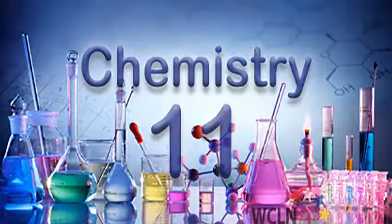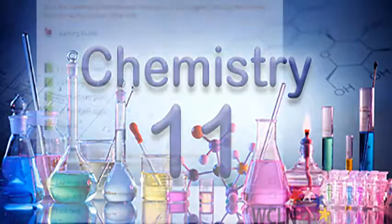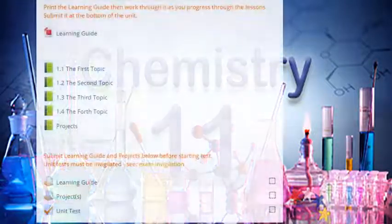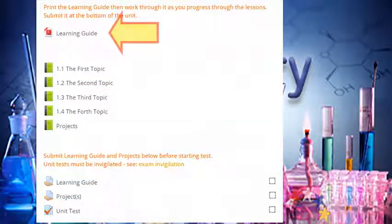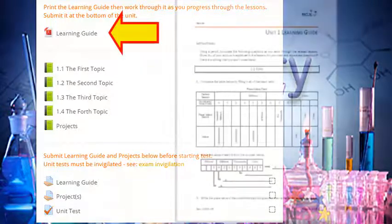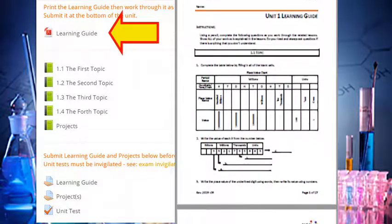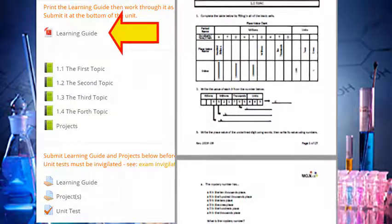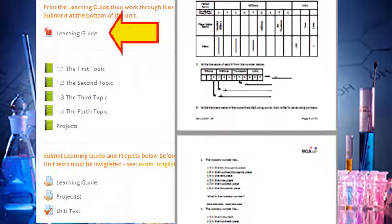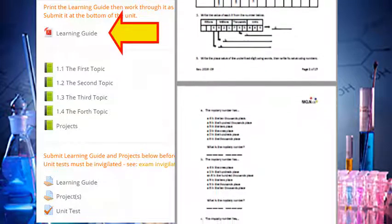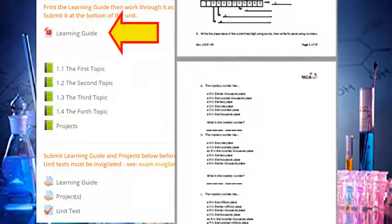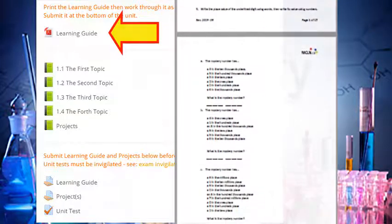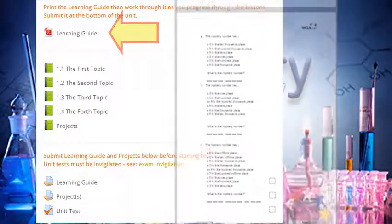Once ready to get started with the course content, head into the first unit. At the top of the unit, you'll find a learning guide. As you work through the lessons, you'll be using the learning guide to help you take notes and practice new skills. Keep your learning guide neat and well organized so it's ready for submission at the end of the unit.